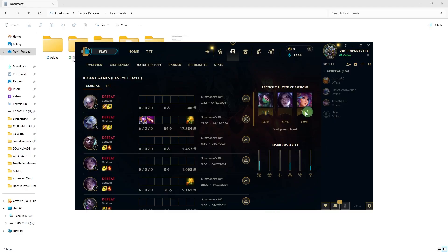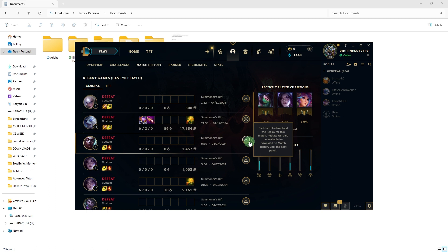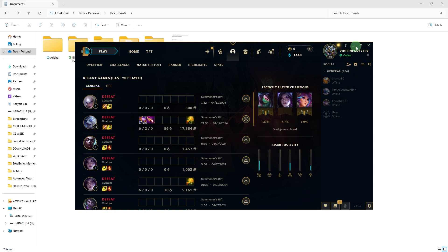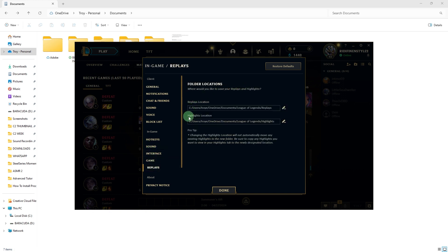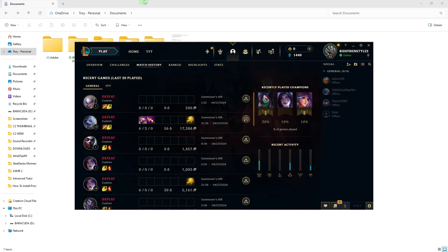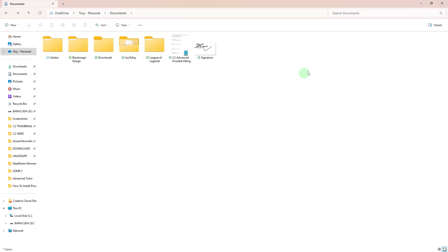You can find your saved highlights in the highlights tab by using the settings replays. To easily access it, just copy this link by clicking Control C. Click done, click this.